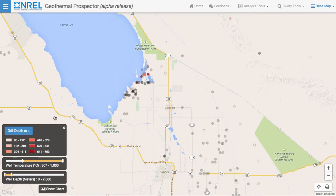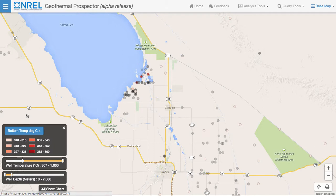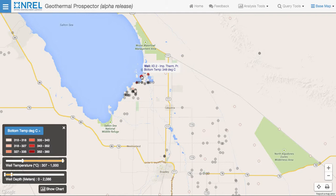If we change the selected value from drill depth to maximum bottom hole temperature, we can easily see the hottest shallow wells in the area. Hovering over the individual wells gives us the value for the bottom hole temperature, because that's the selected value, but it also gives us the ID of the well so we can look that up in the database.